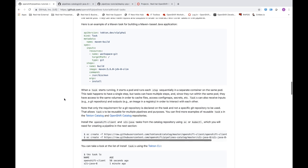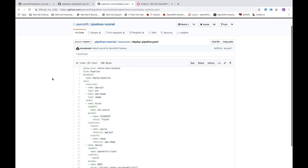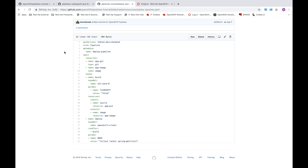Next we need to add these tasks to a pipeline. A pipeline is a combination of tasks used to automate some part of your application development process. The pipeline we'll use is in the pipelines tutorial repo under the resources folder. It's another custom resource definition specifying a kind of pipeline, named deploy-pipeline. We specify the resources associated with this pipeline — the inputs and outputs. The first resource, app-git, is of type git, defining the specific git repository used. We also specify the image created as a result of running this pipeline.